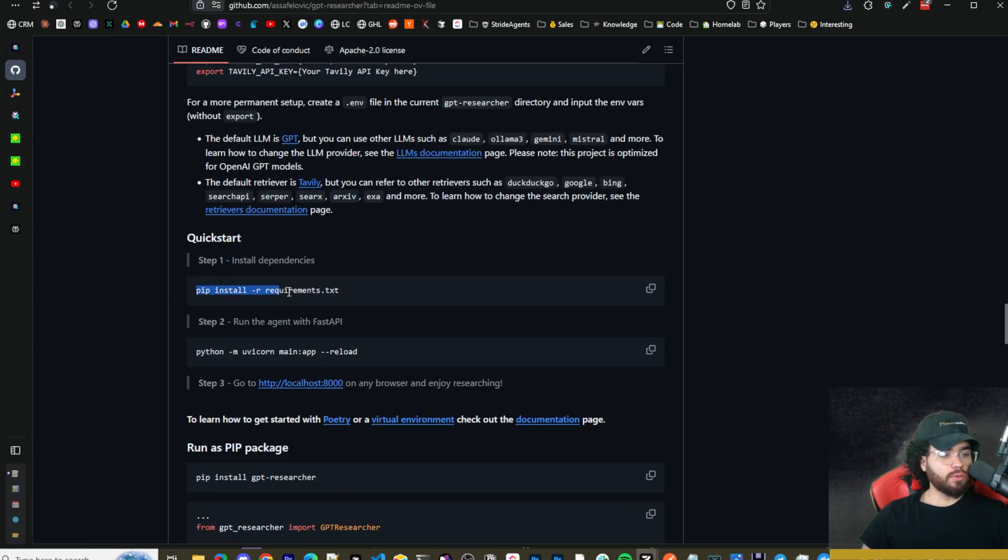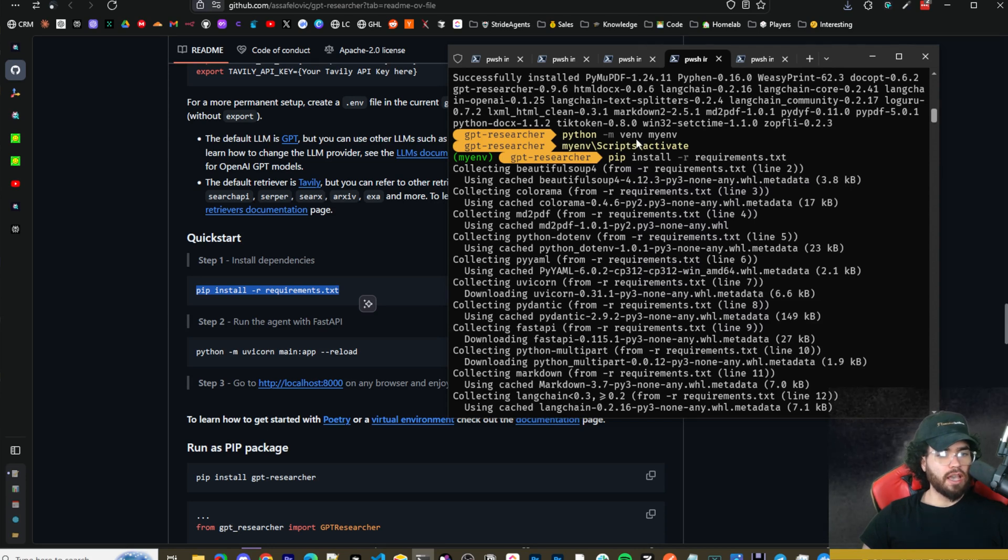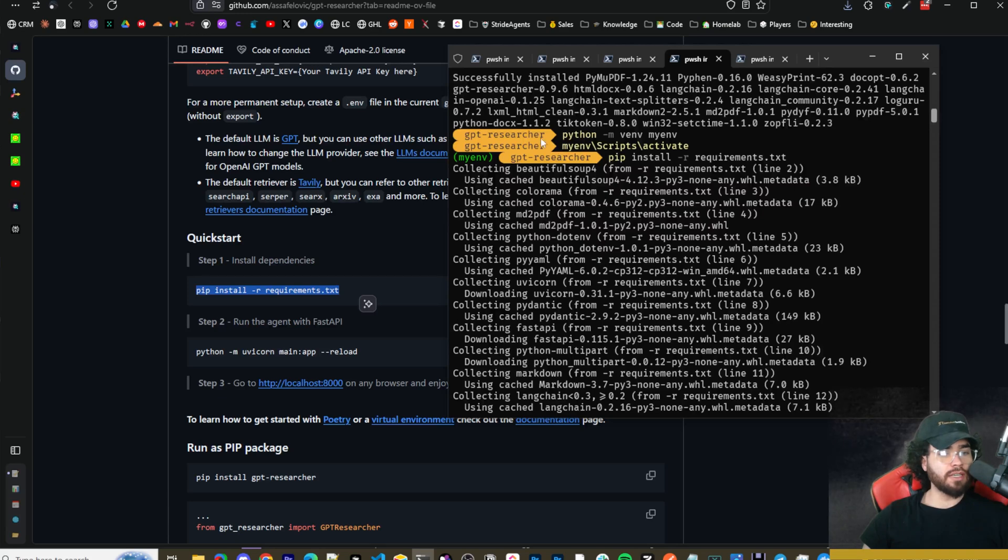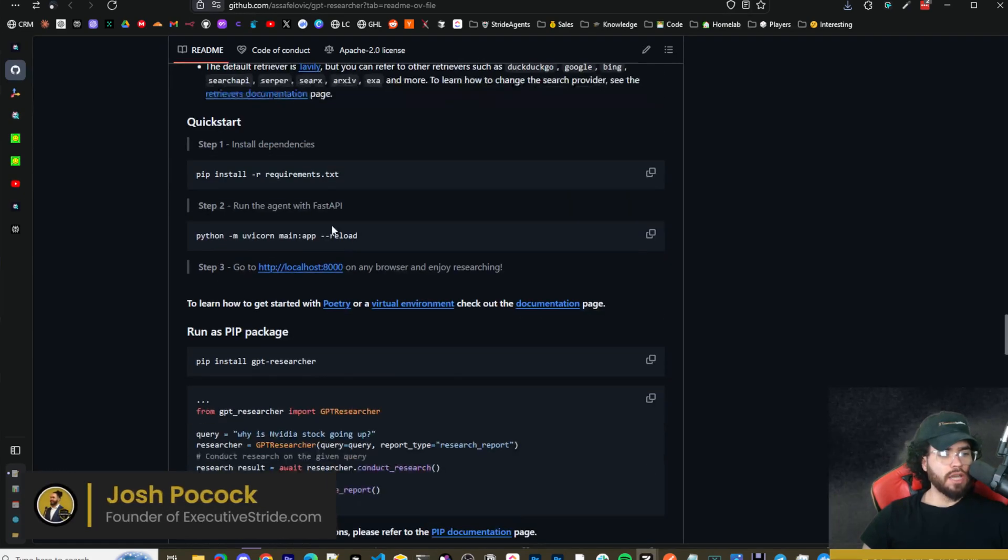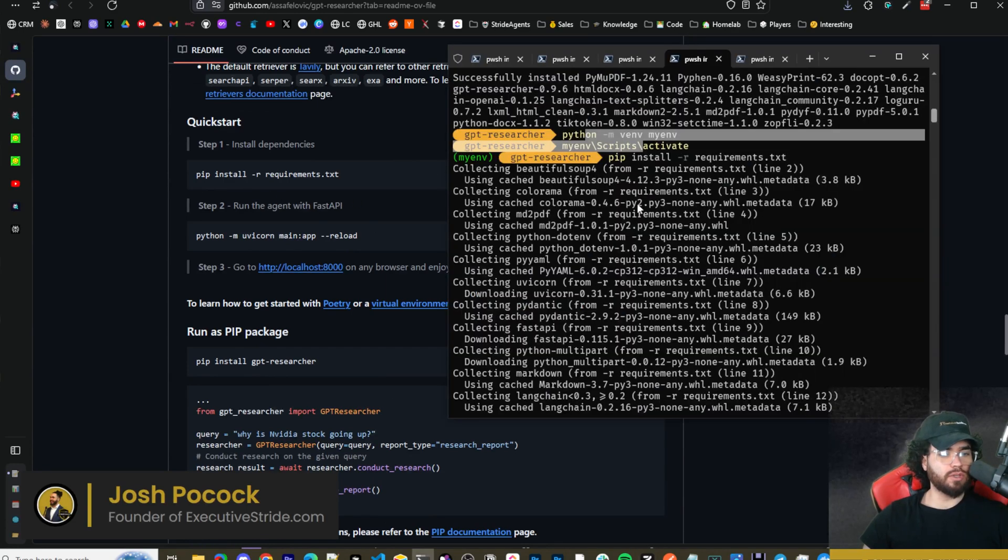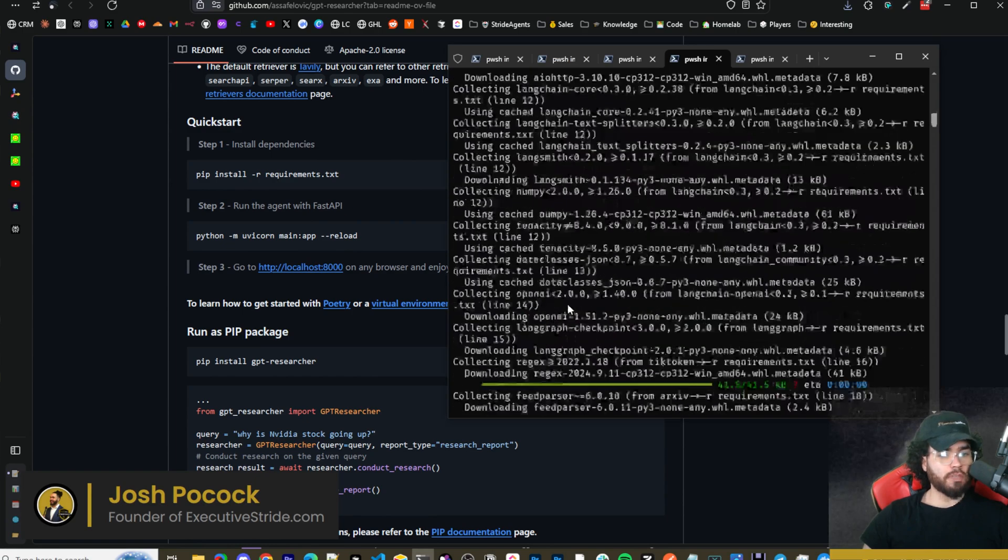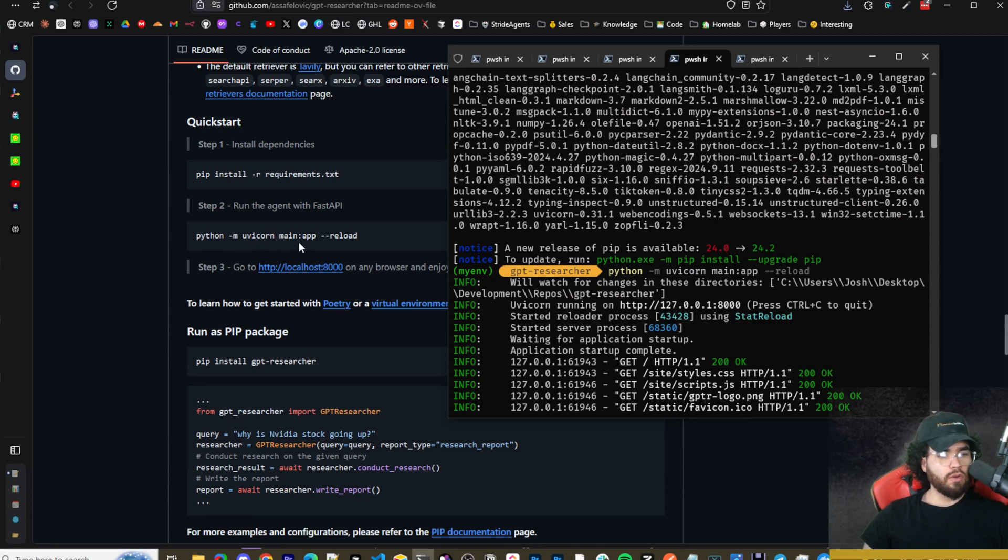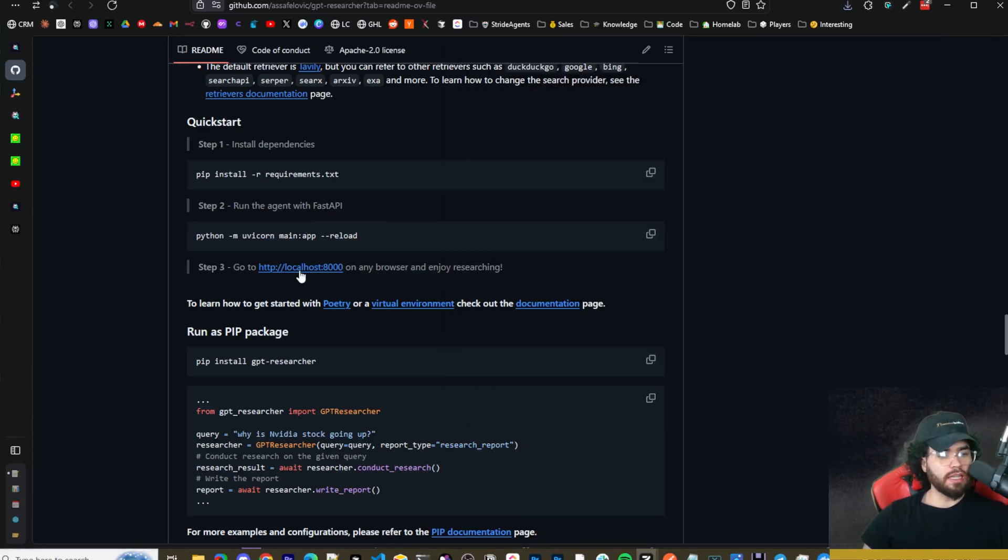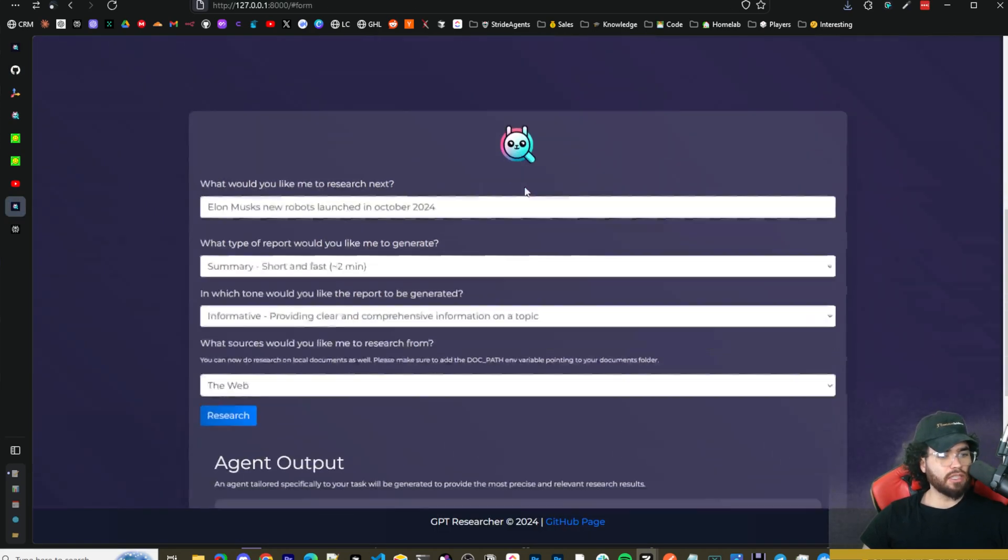Once you do that, you're going to want to install the requirements. For me I did it in a virtual environment. I set up a virtual environment right here, you can do 'python -m venv' and then I named it myenv and then I activated it. If you're on Windows, if you need help setting up a virtual environment just ask ChatGPT. You could also use conda. Then you're going to run 'pip install -r requirements.txt' to install all the different requirements. Once that's done, you're going to run 'python -m uvicorn main:app --reload'. This is going to start the FastAPI and it's going to start the agent on localhost port 8000. Now I'm on localhost 8000 and you can see we got it set up.